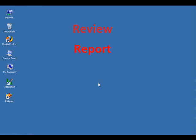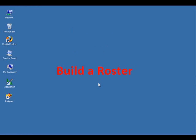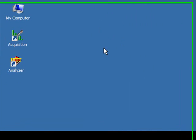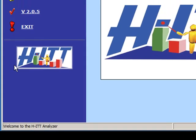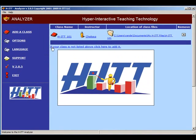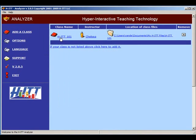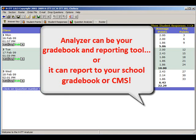In order to review, report, and build a roster for your class from the Acquisition session, let's open up Analyzer by double-clicking the icon on your desktop and clicking on the class name you'd like to open.